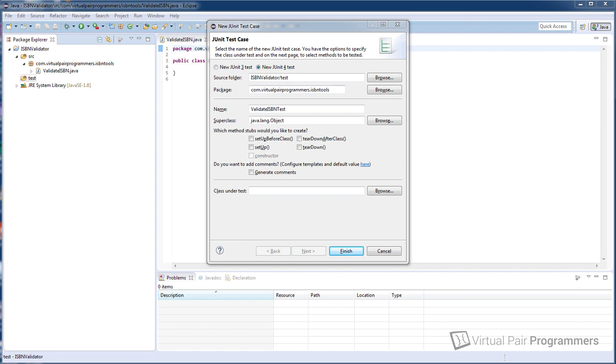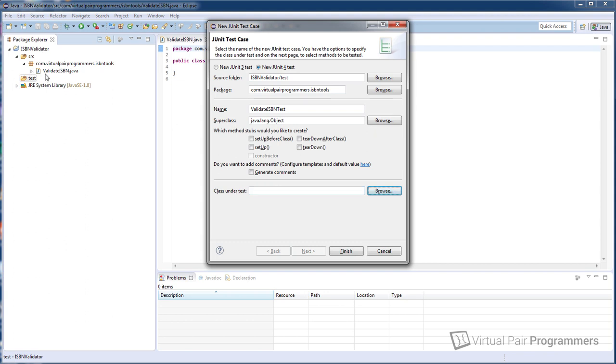But the last thing I do just want to mention is this field here, class under test. Now this can be a useful feature sometimes when you're creating unit tests but it's not something that's useful for test-driven development. What this feature does, if you say we're going to be testing our validateISBN class, is it will create method stubs to test each of the different methods within our class. Now right now we don't have any methods within our validateISBN class. It's an empty class. But this is useful, as I said, not in test-driven development. But if you were creating a test case after you'd written your class, the opposite to TDD, then this would generate some method stubs for you. Actually that may or may not be useful. It's certainly not useful for us now. So we'll make sure this is blank. And then we're ready to click finish.